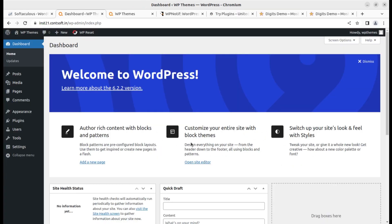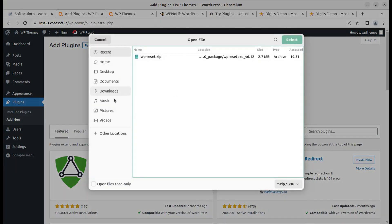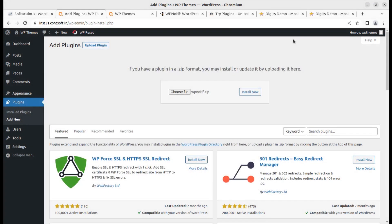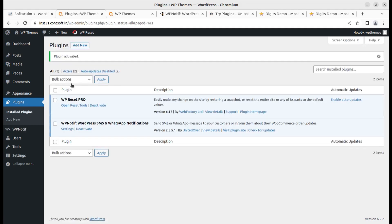This is a fresh WordPress installation with only the default 2023 theme. I'm going to install the WP Notif plugin by going to Plugins > Add New > Upload Plugin, choosing the latest version file, and clicking Install Now. After installation, we activate the plugin. WP Notif is now installed — it is the SMS and WhatsApp notification plugin developed by Unitedover.